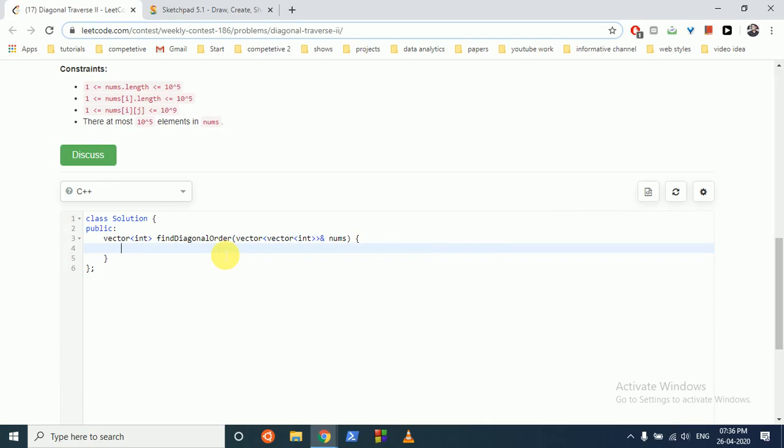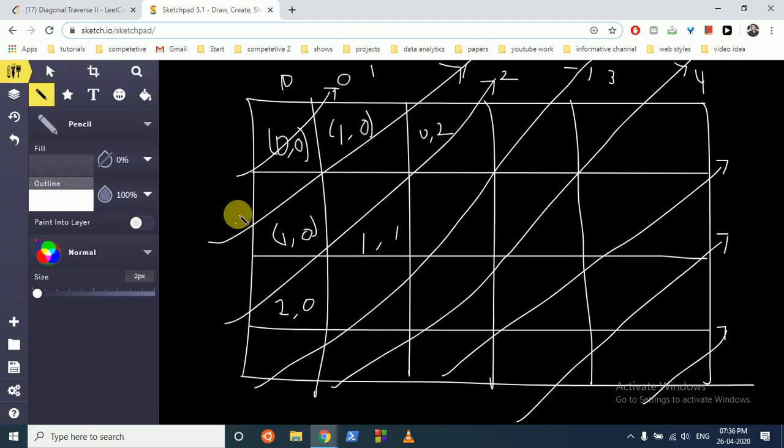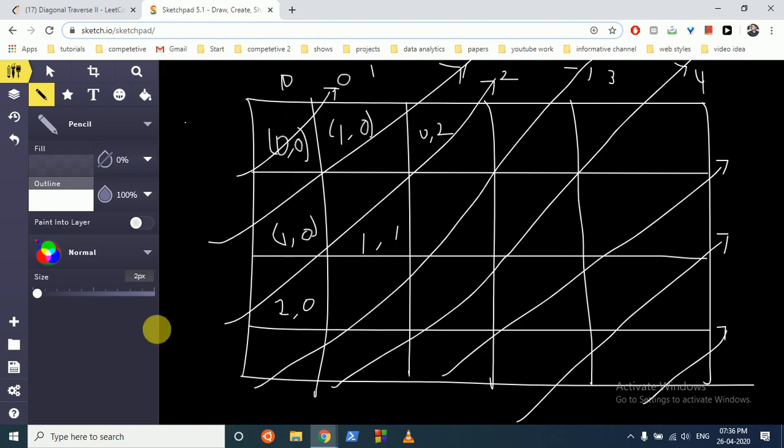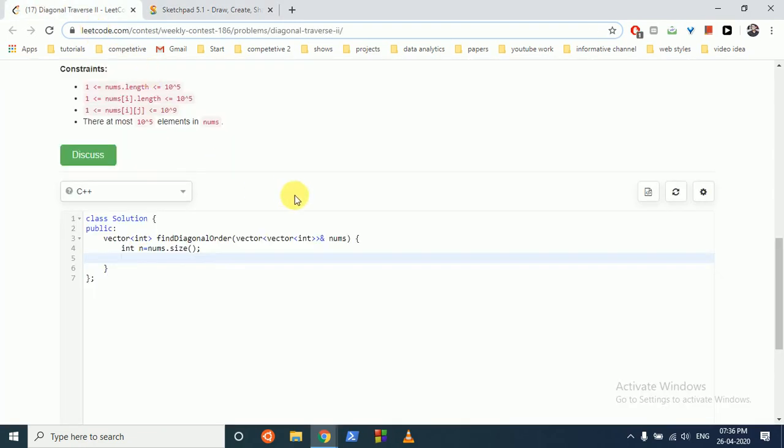Okay, so we first find out the number of size, because the size is the total. This length, the row length, can be different, but the total number of the first length or number of columns, number of rows, we can easily find out because it's fixed. Okay, then we can make a vector.